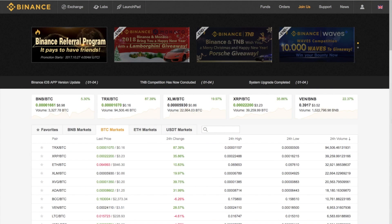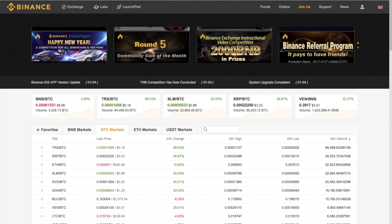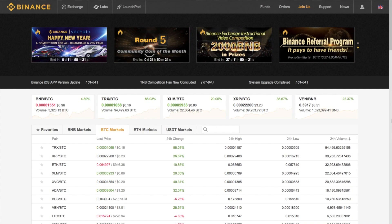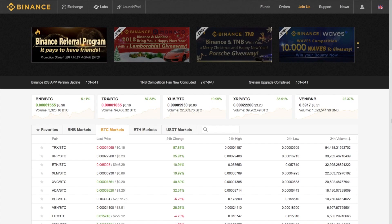Hi, I'm Crypto Lu and today I'm going to be taking you through a beginner's guide to Binance, which is an altcoin exchange. This tutorial is aimed at newbies, so if you are already trading then this video may not be for you. If you do like this video today then please give me a like — it really helps me grow my channel and understand what kind of content you enjoy.